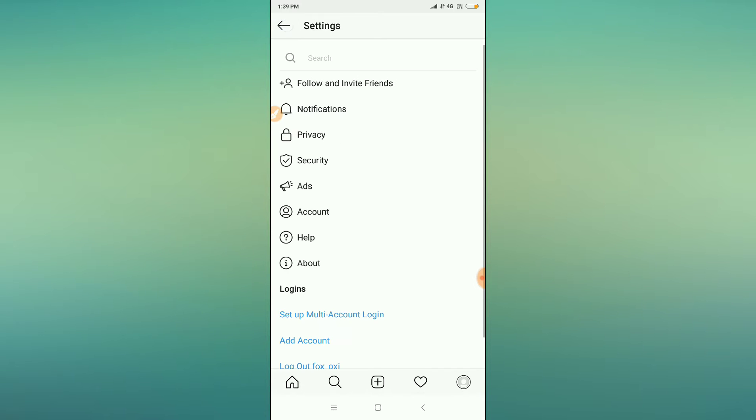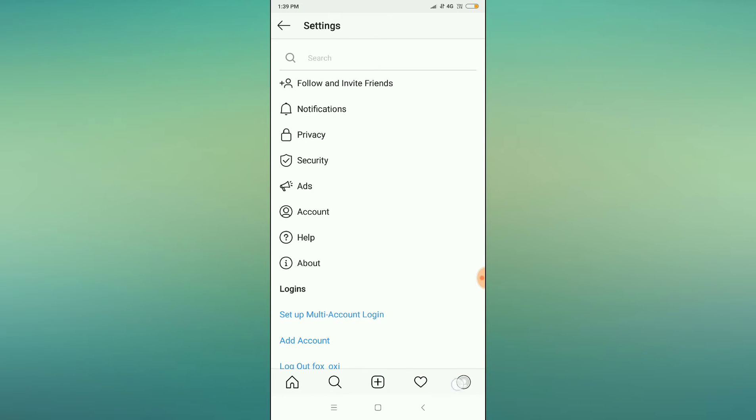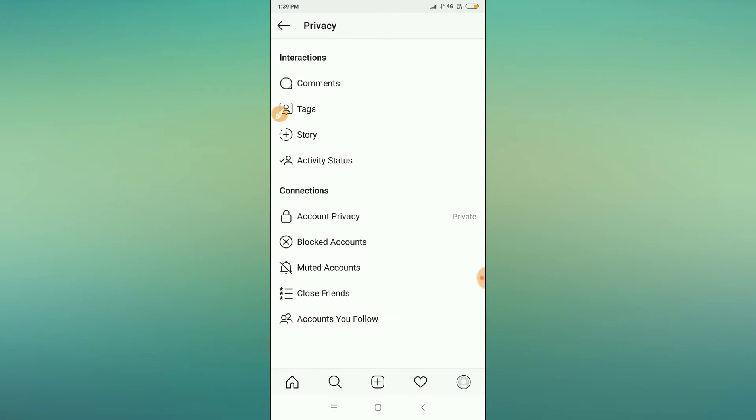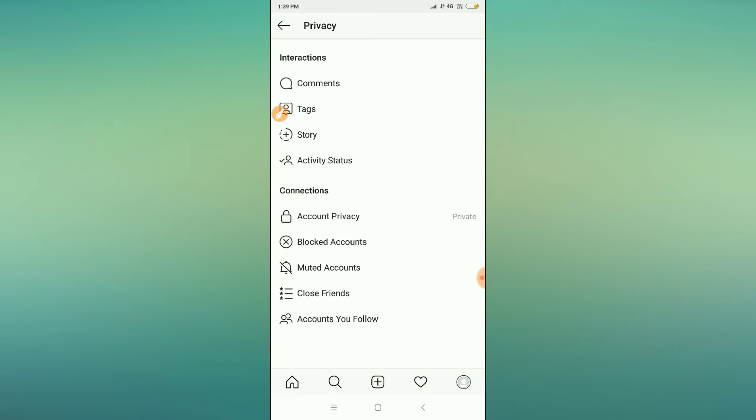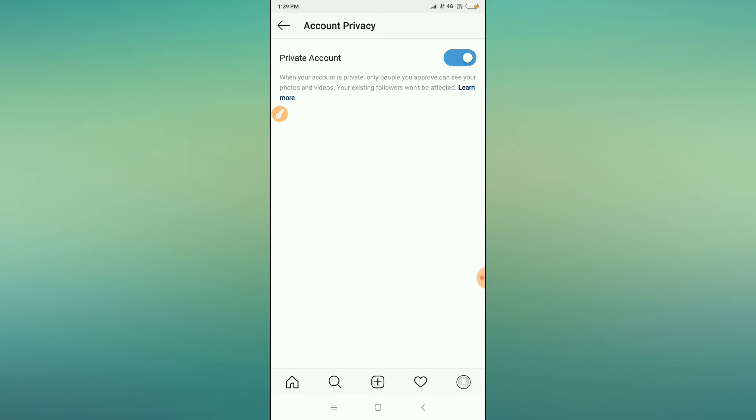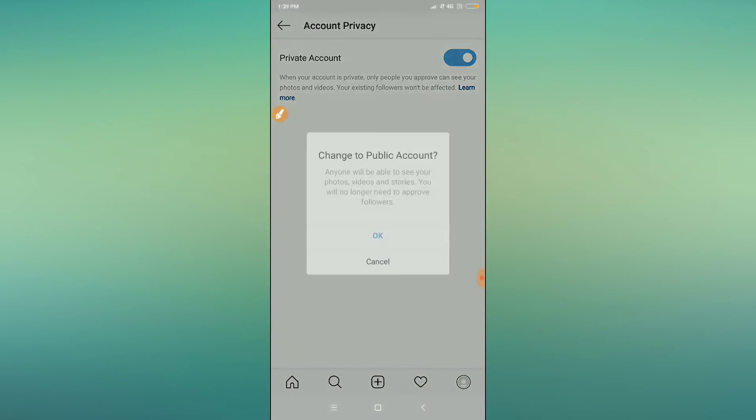Sorry, not account. You have to click on privacy. After clicking on privacy, you can see the account privacy option. Just click on account privacy.